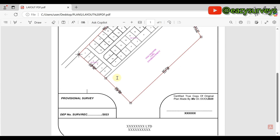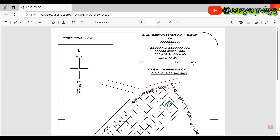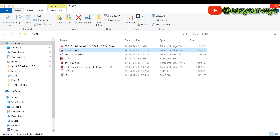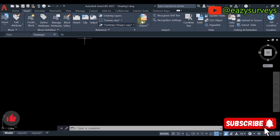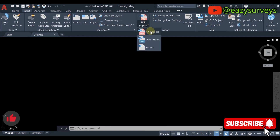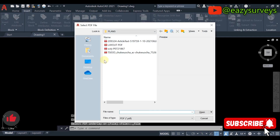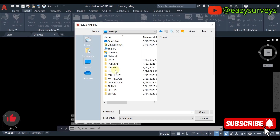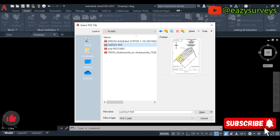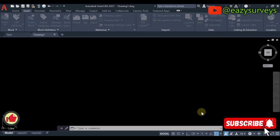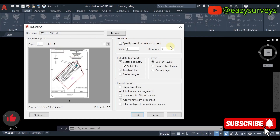Let's get started. Open your AutoCAD work environment and create a new drawing. Then go to Insert, then PDF Import, and click on PDF Import. Navigate to the folder where you saved your PDF data of the drawing. Once you find it, click on Open. Leave all the settings at default — there's nothing much to change here — then click OK.